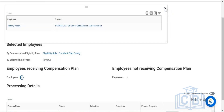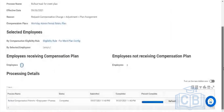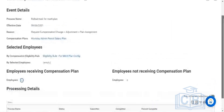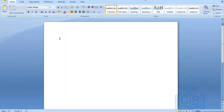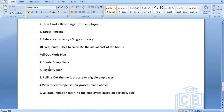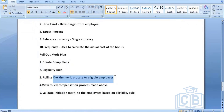This is how you initiate the merit process and run it. Once you create the merit plan, you pick it up, configure the eligibility rule for whom you want to initiate, and then validate whether it has been assigned in the 'View Compensation Rollout' process. You'll be given those tasks in the document. So these are the steps we have performed: we created the merit plan, created the eligibility rule, and rolled out the employee process to eligible employees.